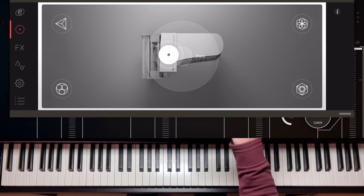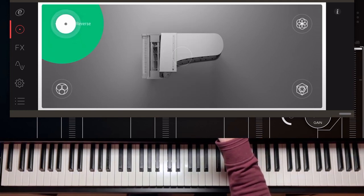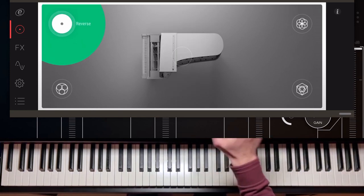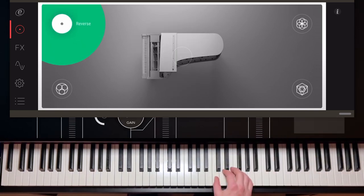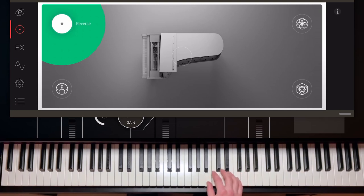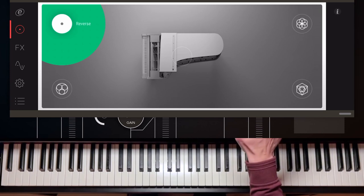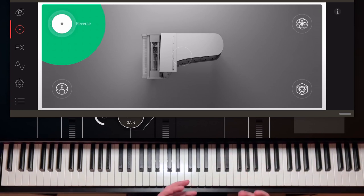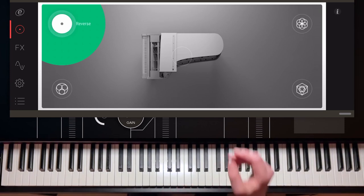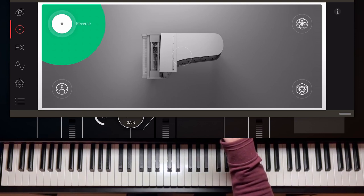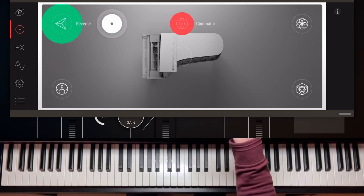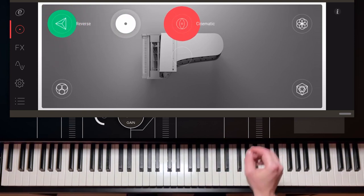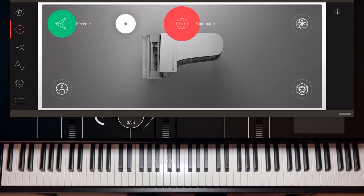For example, if I switched this up to reverse, listen what happens now. So on reverse, it literally plays the note in reverse. And of course you could have a mix, for example, between cinematic and reverse. This could be used for quite some interesting things.